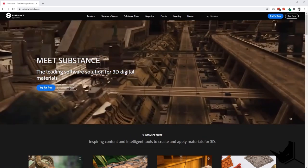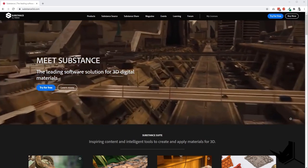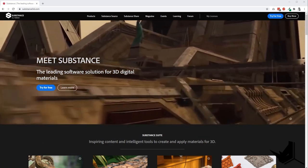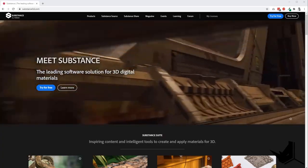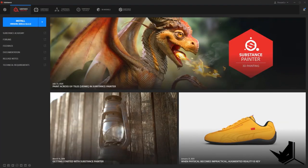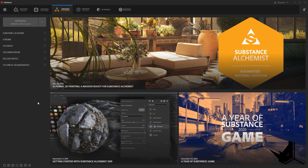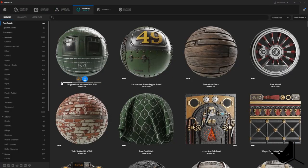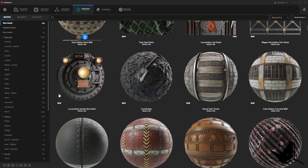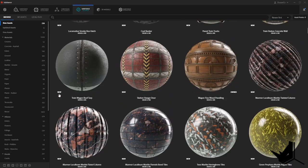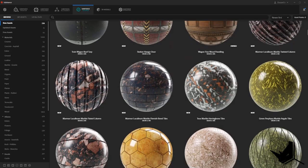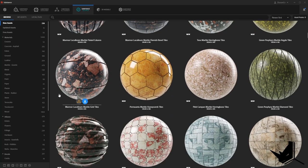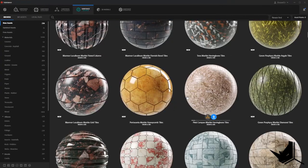Your first step would be to click on the try for free button on this page and download Substance software. It consists of a couple of different applications called Substance Painter, Substance Designer, Substance Alchemist, and Substance Source. In this tutorial we're going to use Substance Source and Substance Alchemist. This is where we're going to create our custom realistic materials.